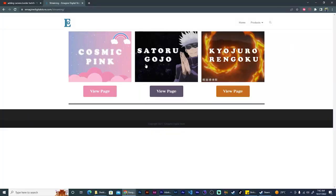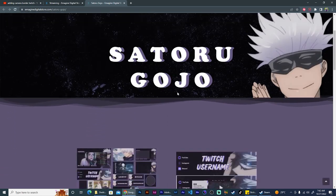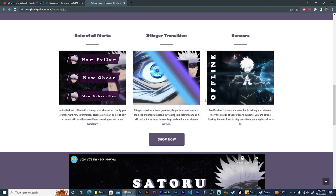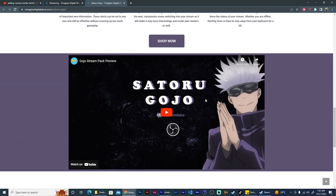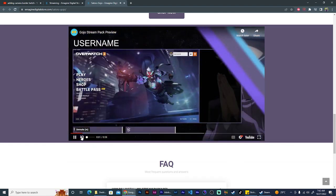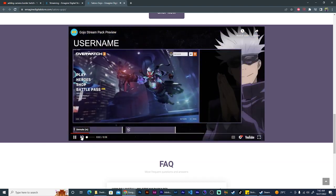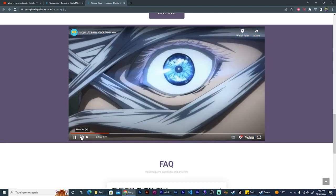If you want to get this stream package, you can go ahead and visit my digital store at imaginedigitalstore.com where you will see this Rengobu package along with other themed stream packages for purchase. Go ahead and get whichever one you'd like and have fun.